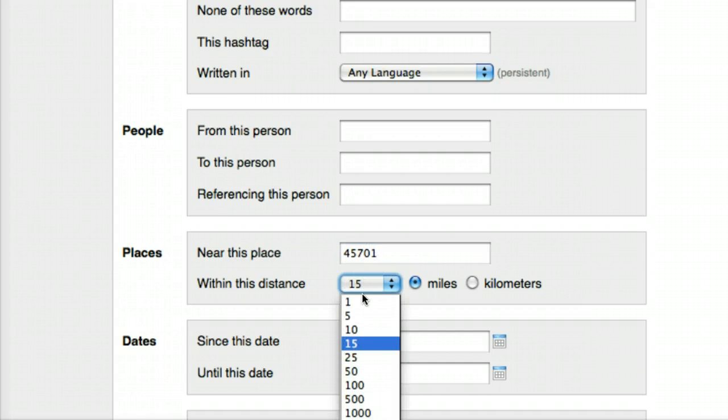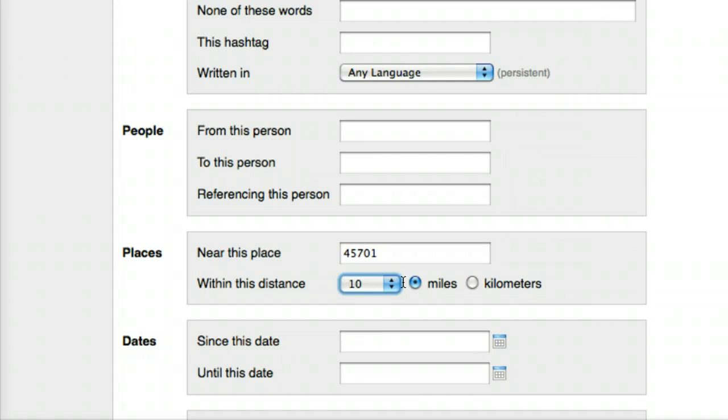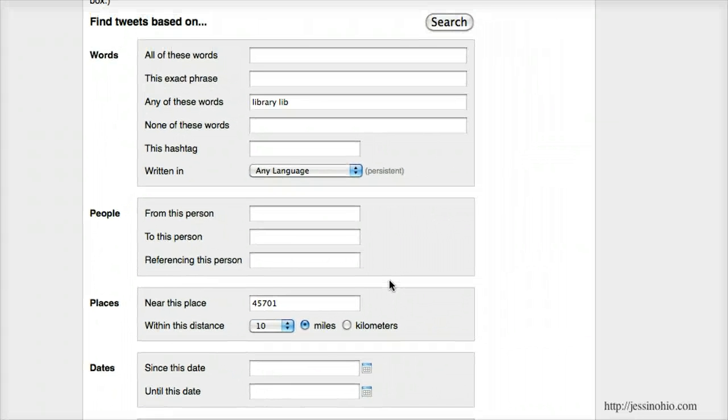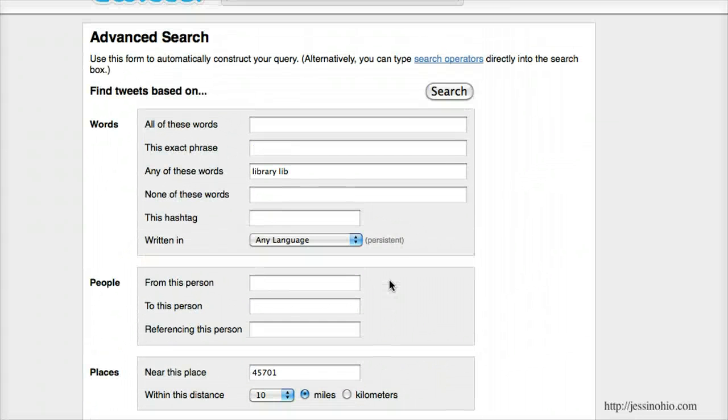So within 10 miles of 45701, and then scroll back up to the top of the screen and click search.